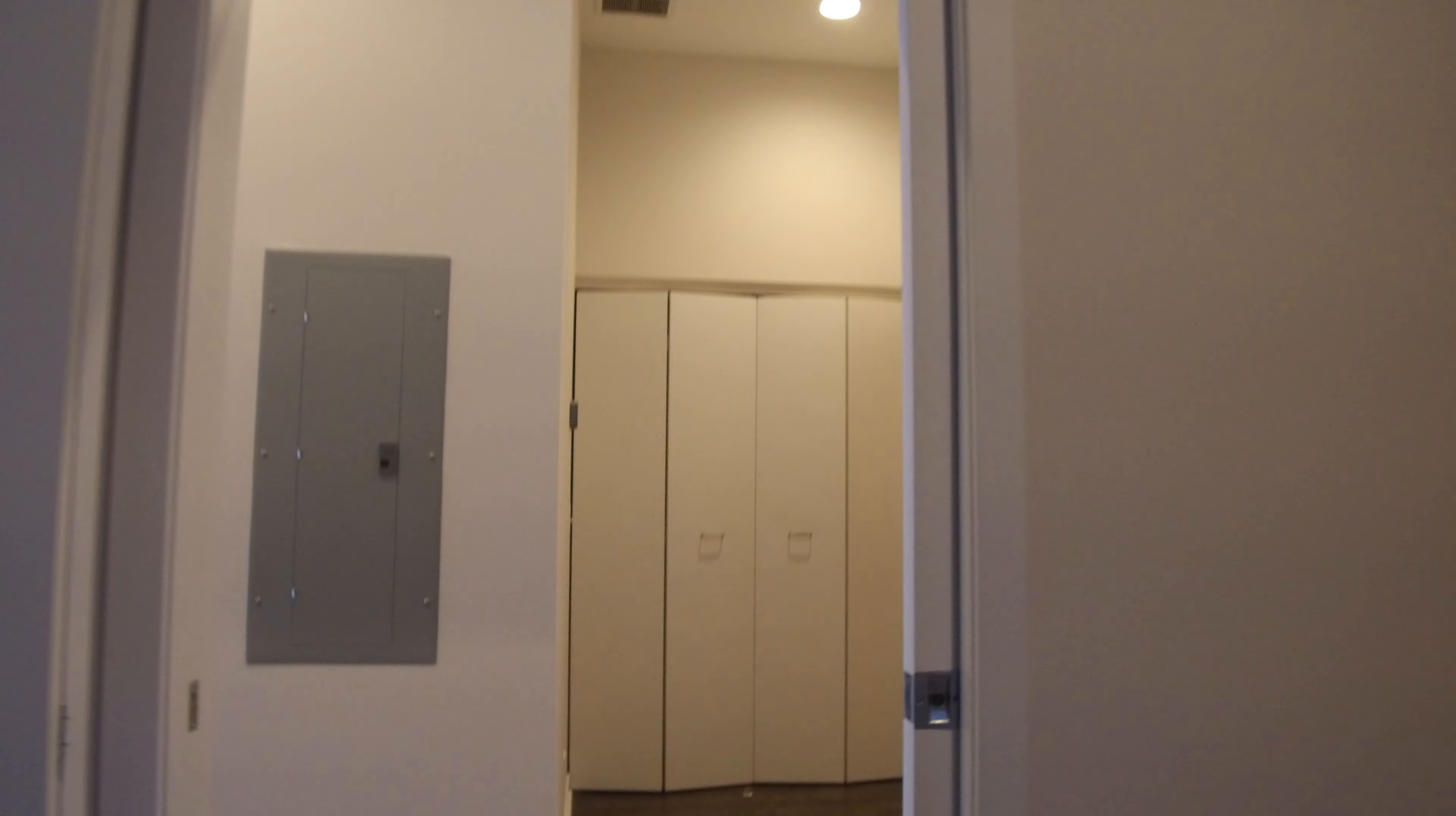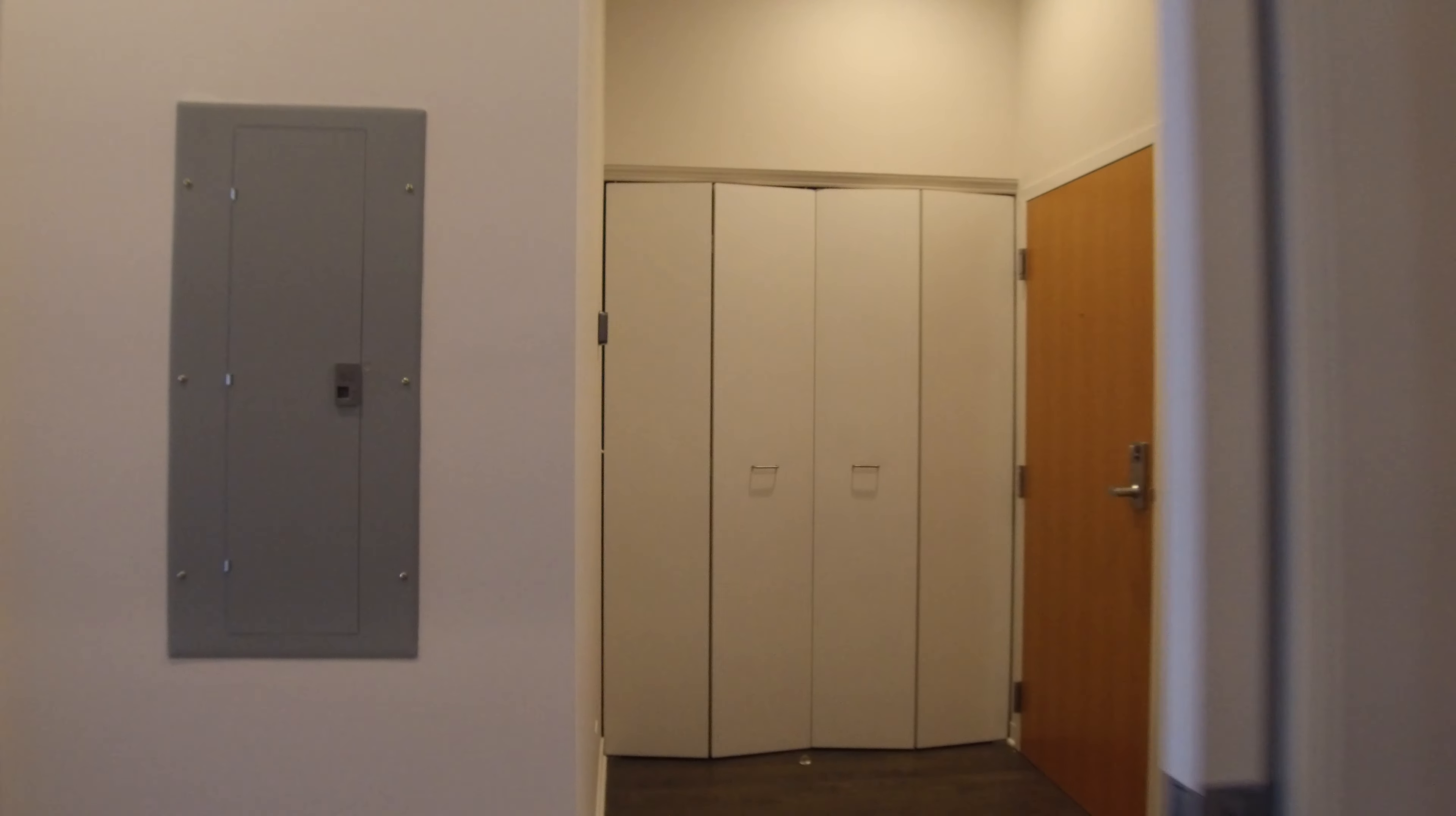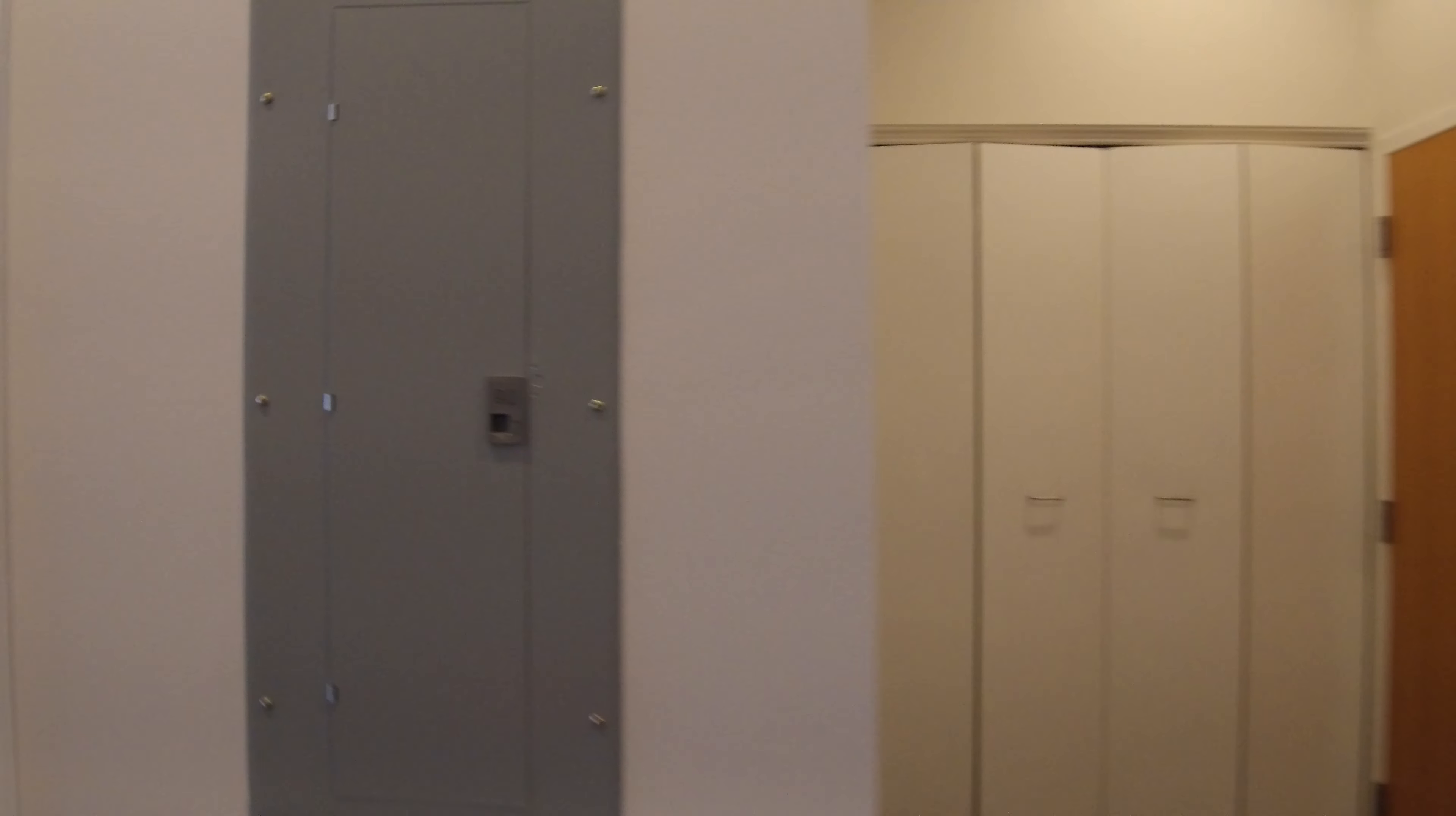Again, because of the high ceilings, you can see here just how high the ceilings are, how much room there is between the top of the door and the ceiling. I'd say probably nine or ten foot ceilings.